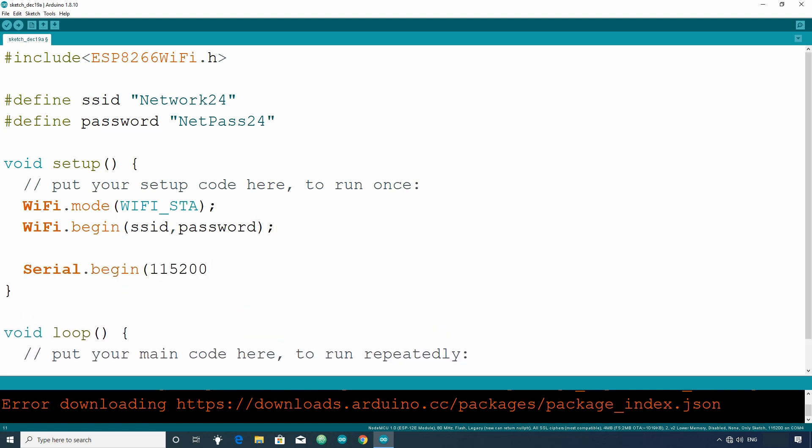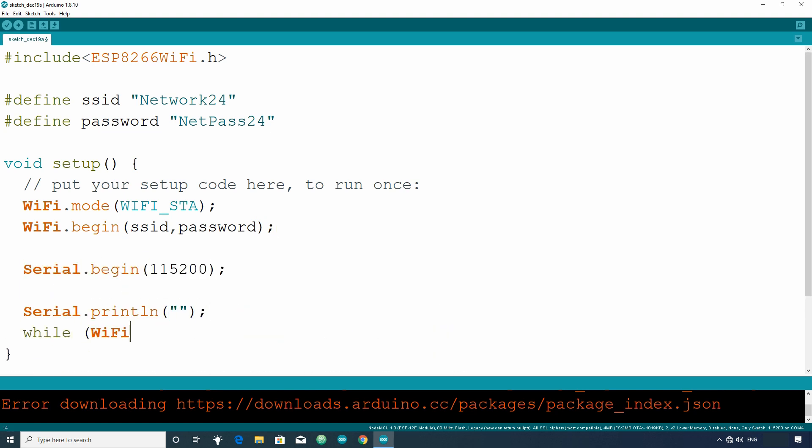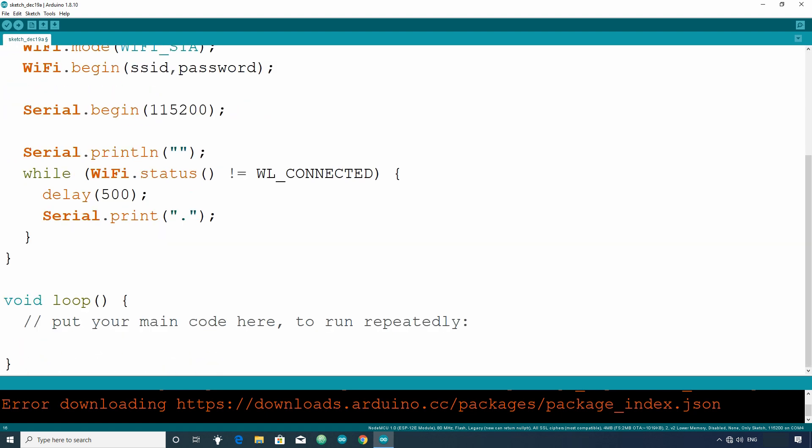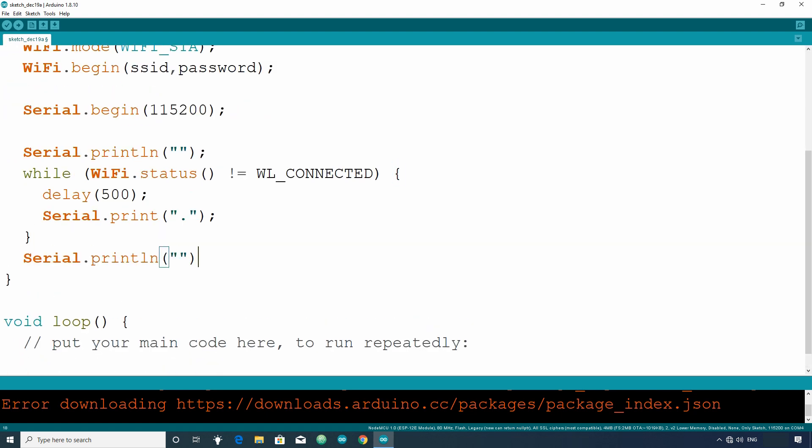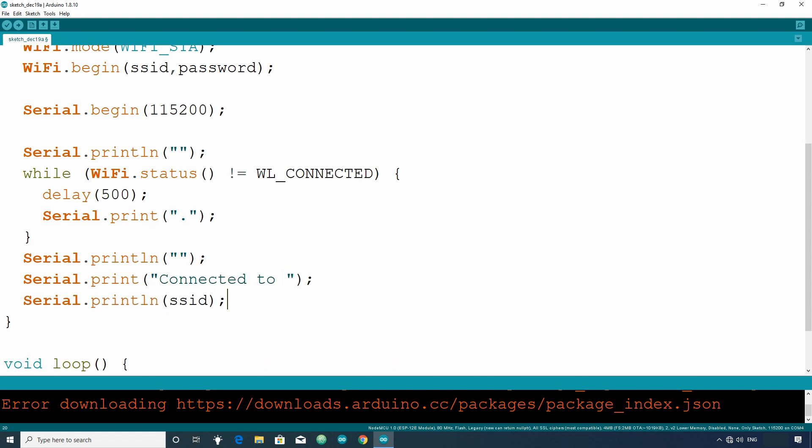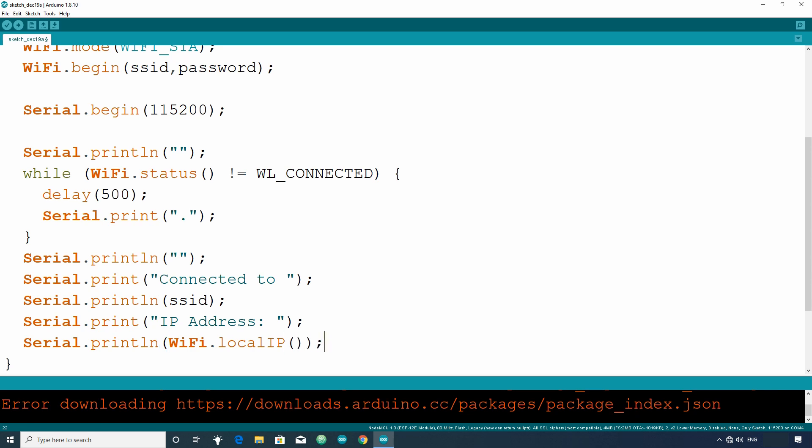After that write code to wait for the connection to be established and then to print the IP address of ESP8266 in the serial monitor. Now this part is finished.